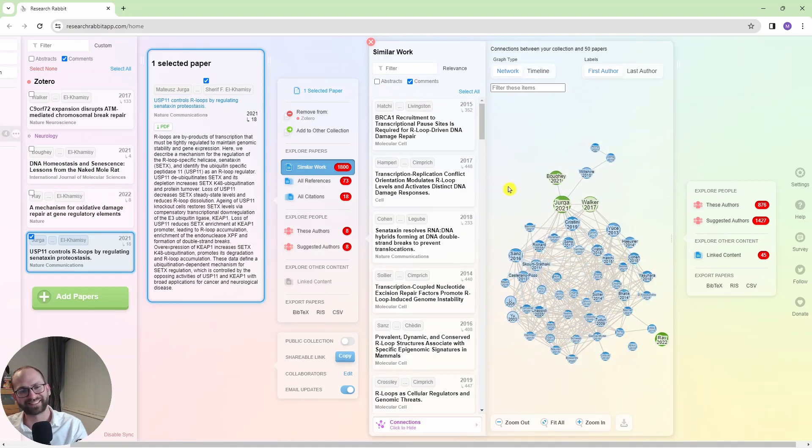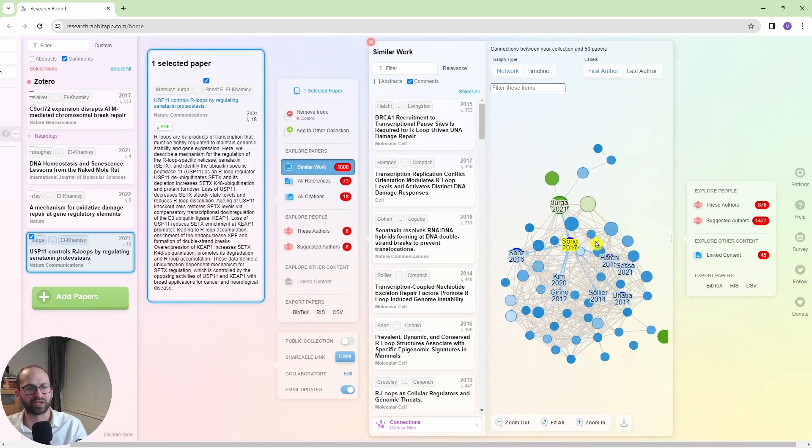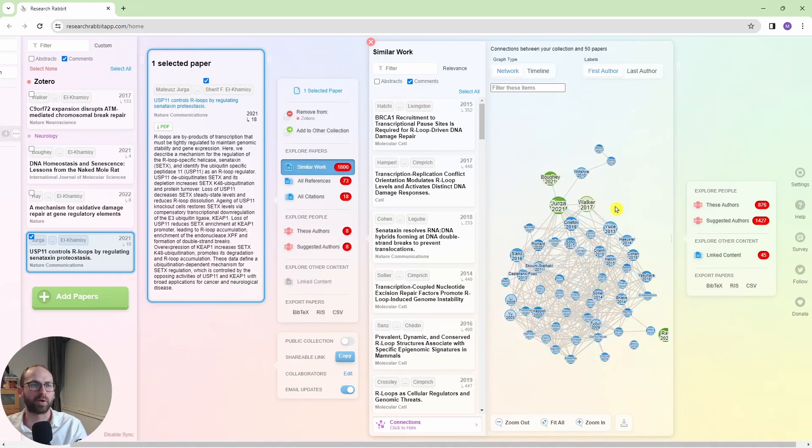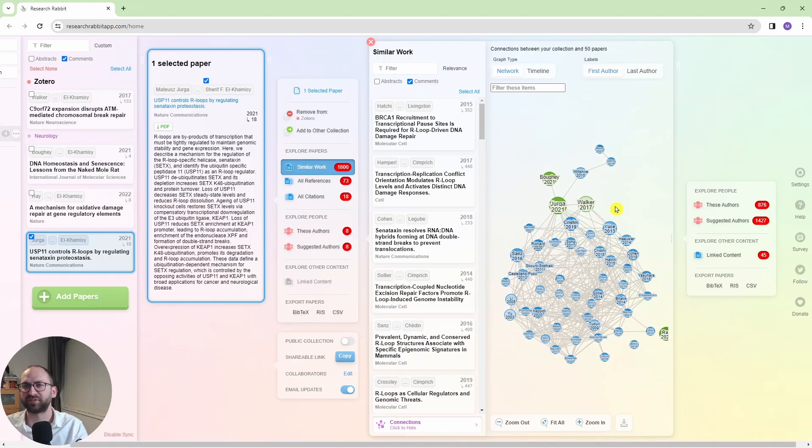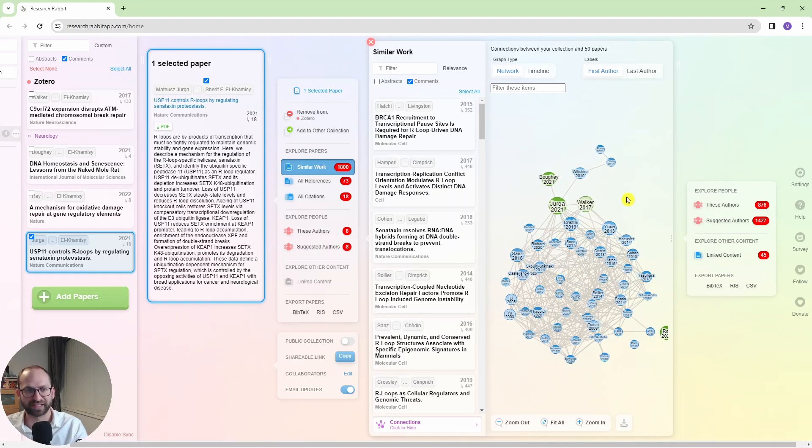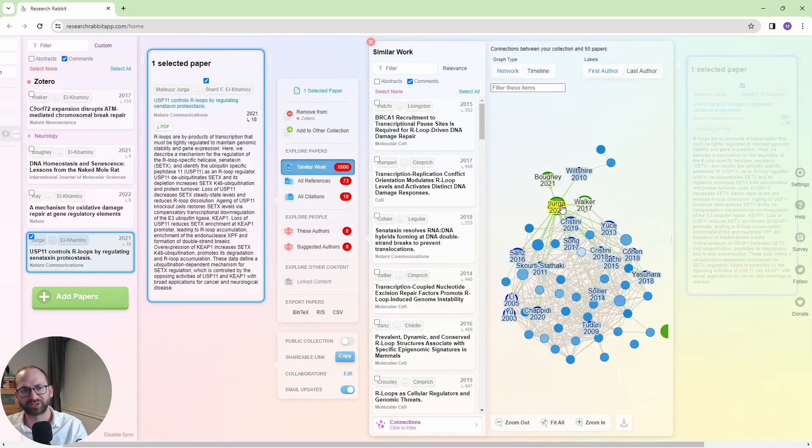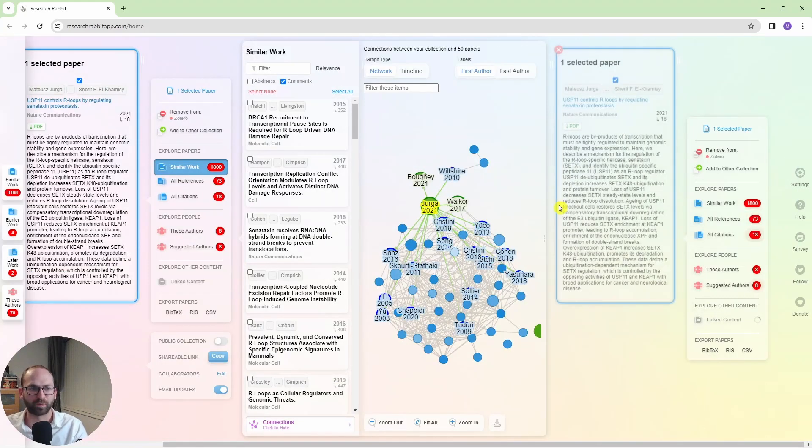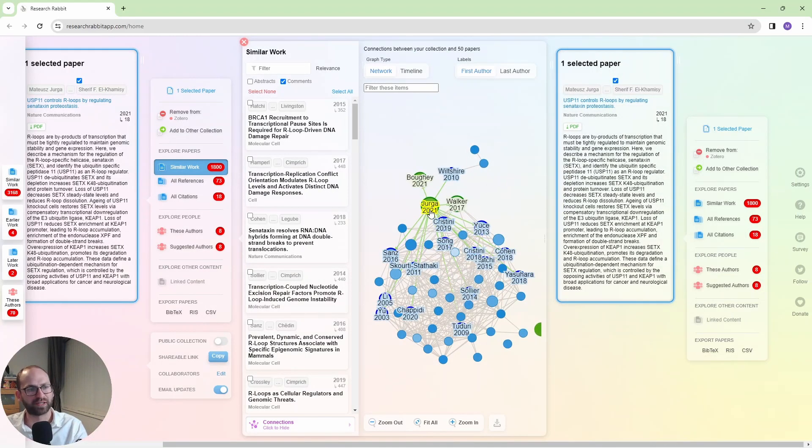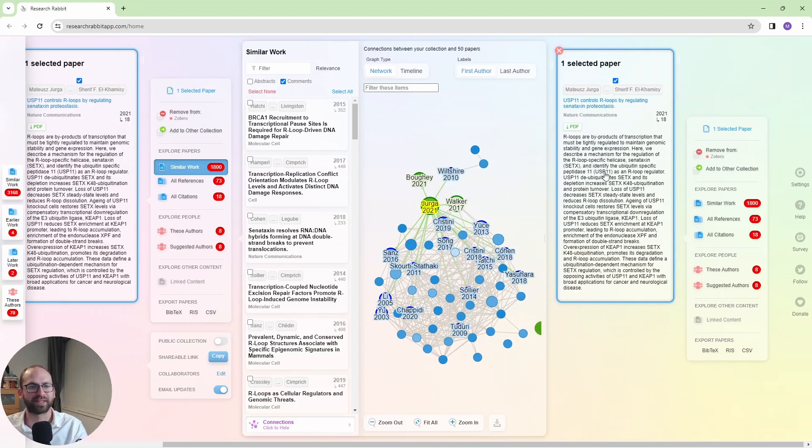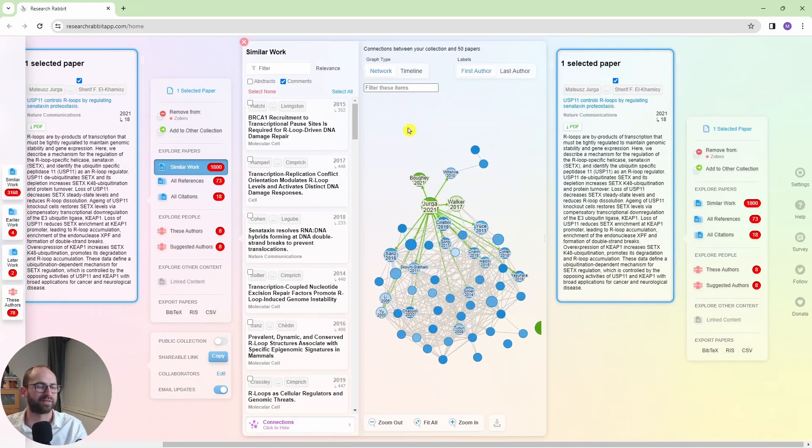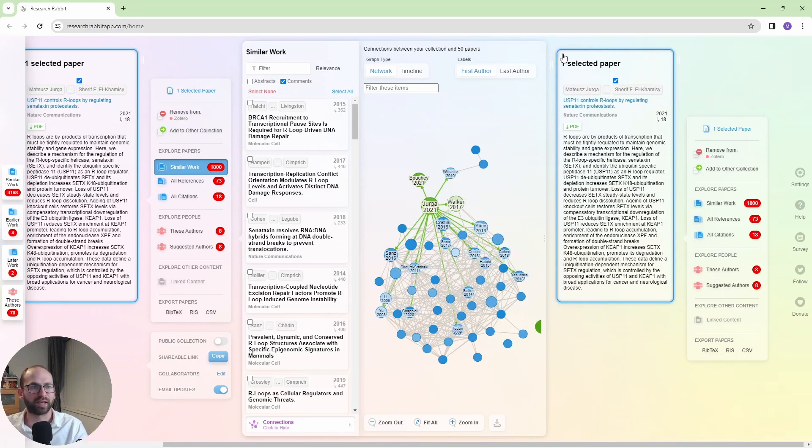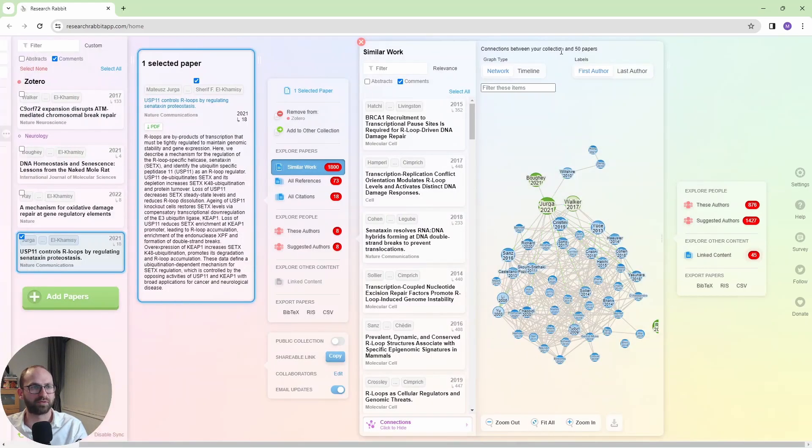But it is showing me on the right hand side here, the most relevant 50 papers, and I can see how they are connected, who cited who, like that, and so on. And the moment you click on a paper, it shows you the paper right here, and you can see the abstract and all the information, which is really useful. Now, if you don't want to see all of that, you can just easily remove this information.